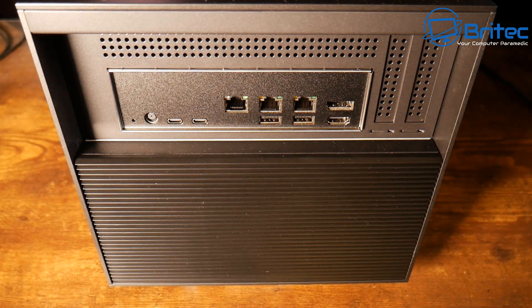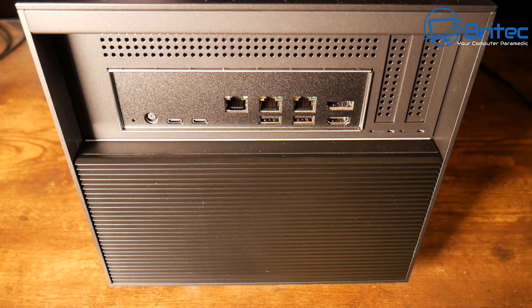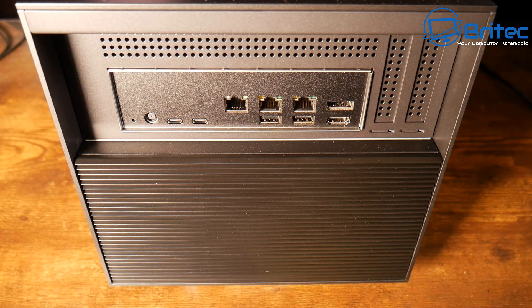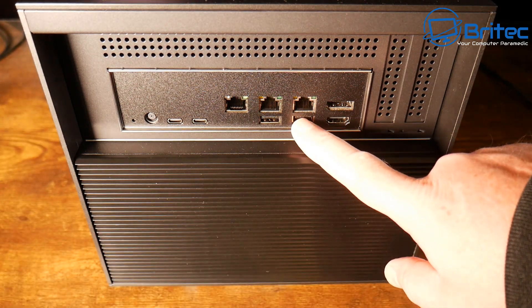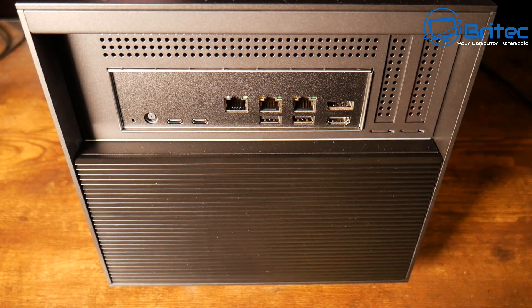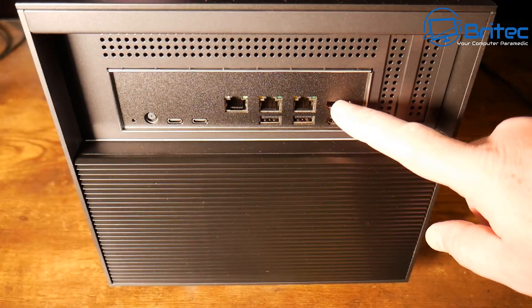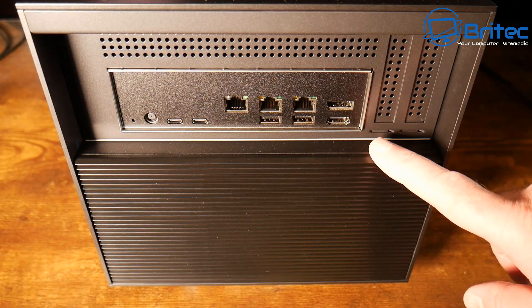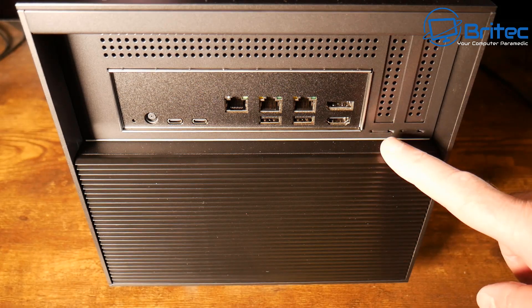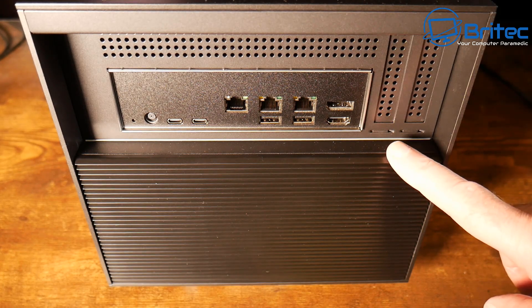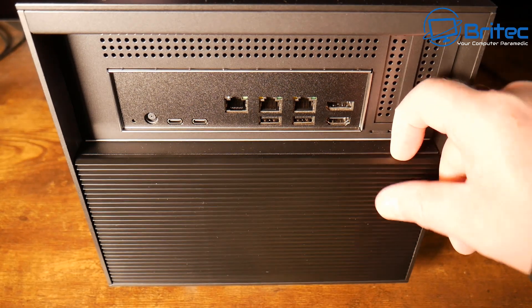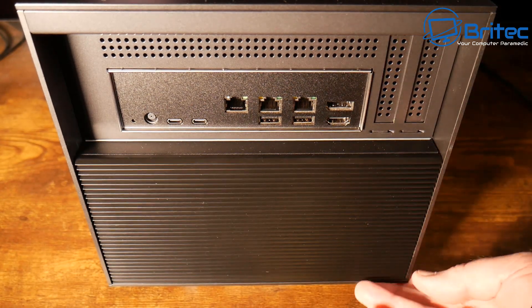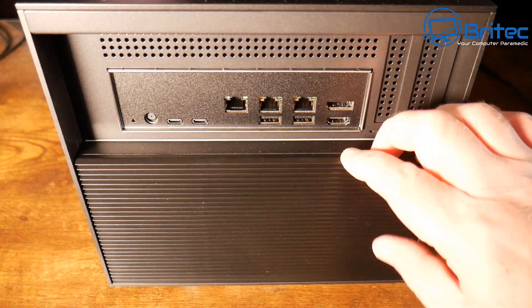Now if you're wondering what processing power we have here we have the Intel 12th Gen Core i5 10 core processor in here which is going to be plenty of power for all of your processing needs. It also comes with 16 gigabytes of RAM in this model and you can upgrade that to a 64 gigabyte version as well which is 64 gigabytes of DDR5.